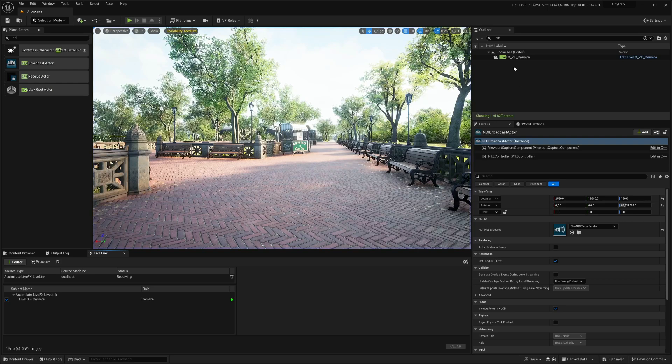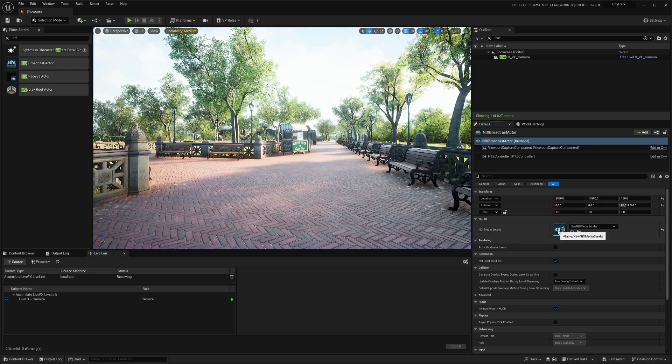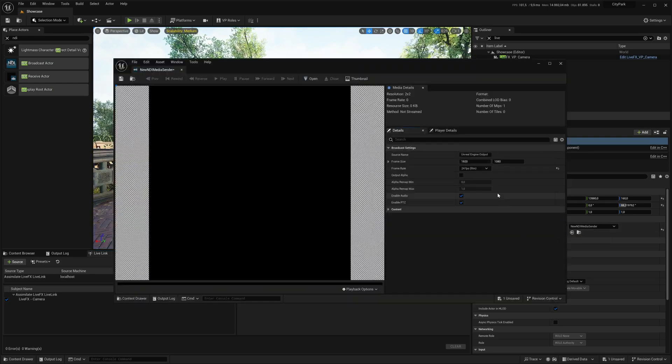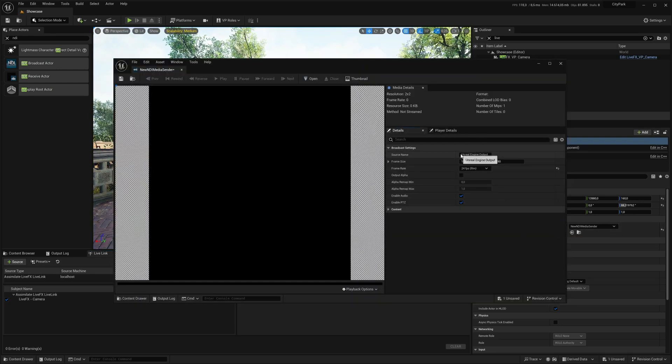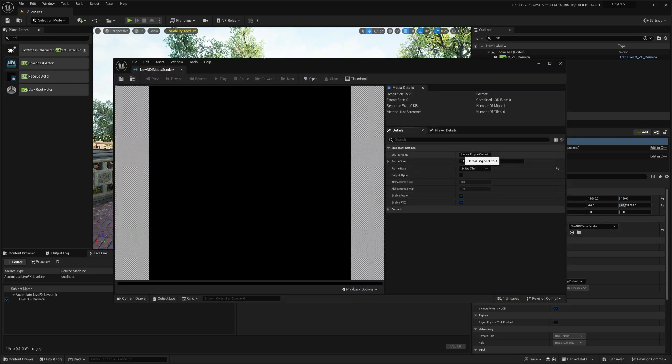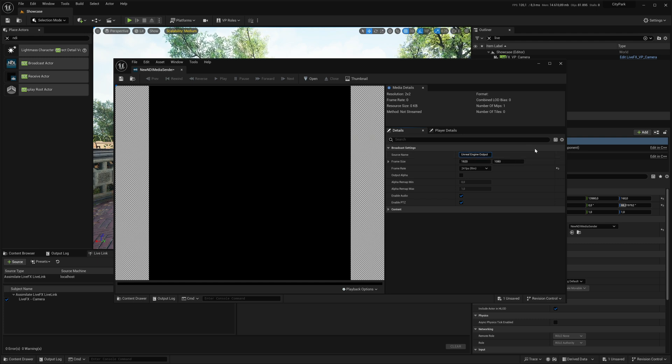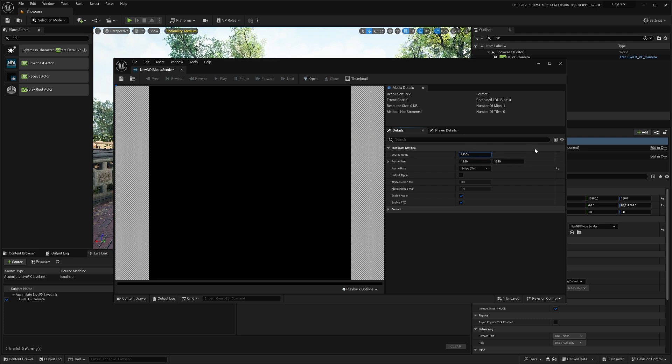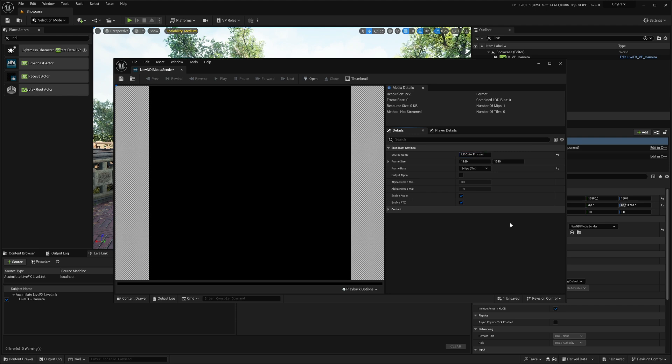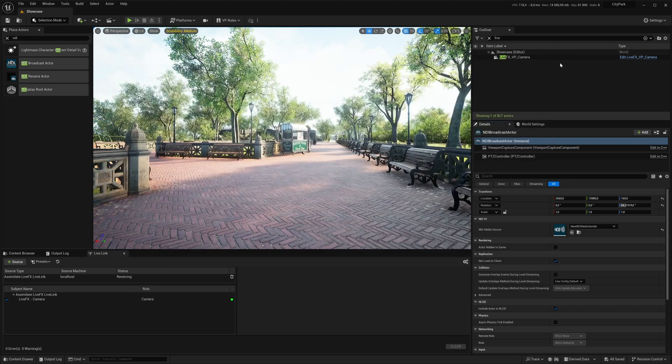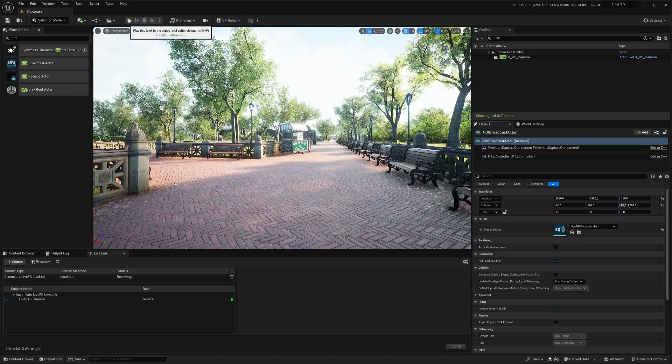Let me stop this real quick. And double-click in here. Our label here is Unreal Engine Output. But we could as well call this Unreal Engine Outer Frustum. OK. Let's do that. Hit play again.